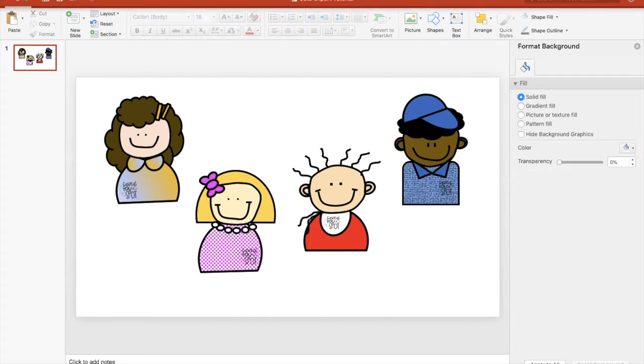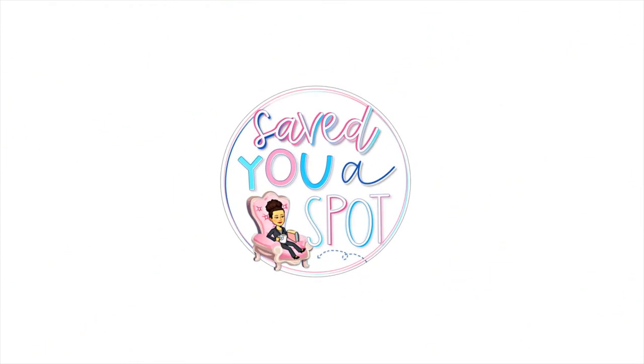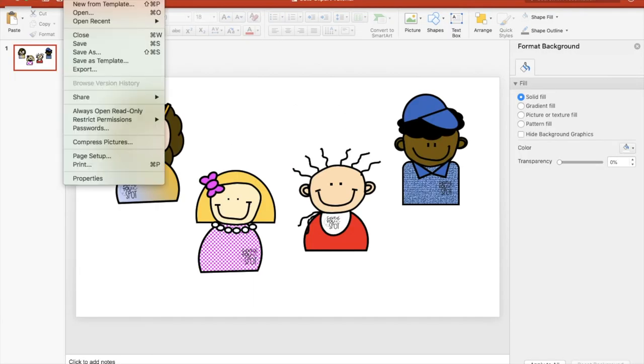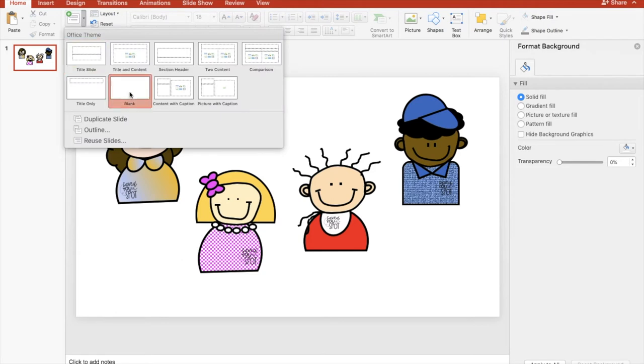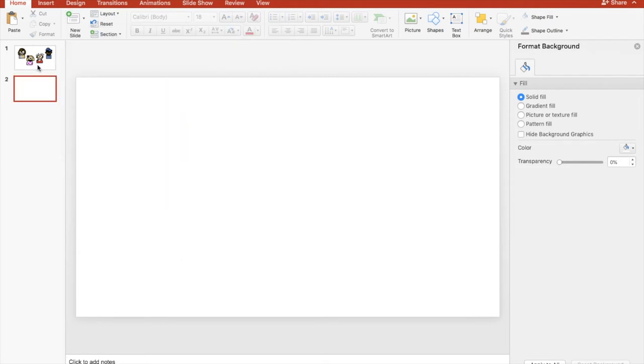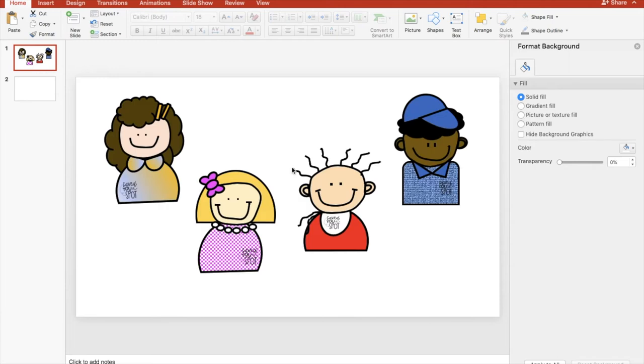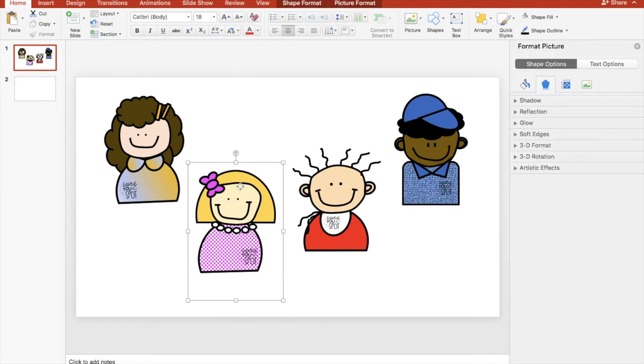So let's get started. First you open up a new presentation or a new slide, choose the blank one. I'll bring one down so you can see it — there she is.